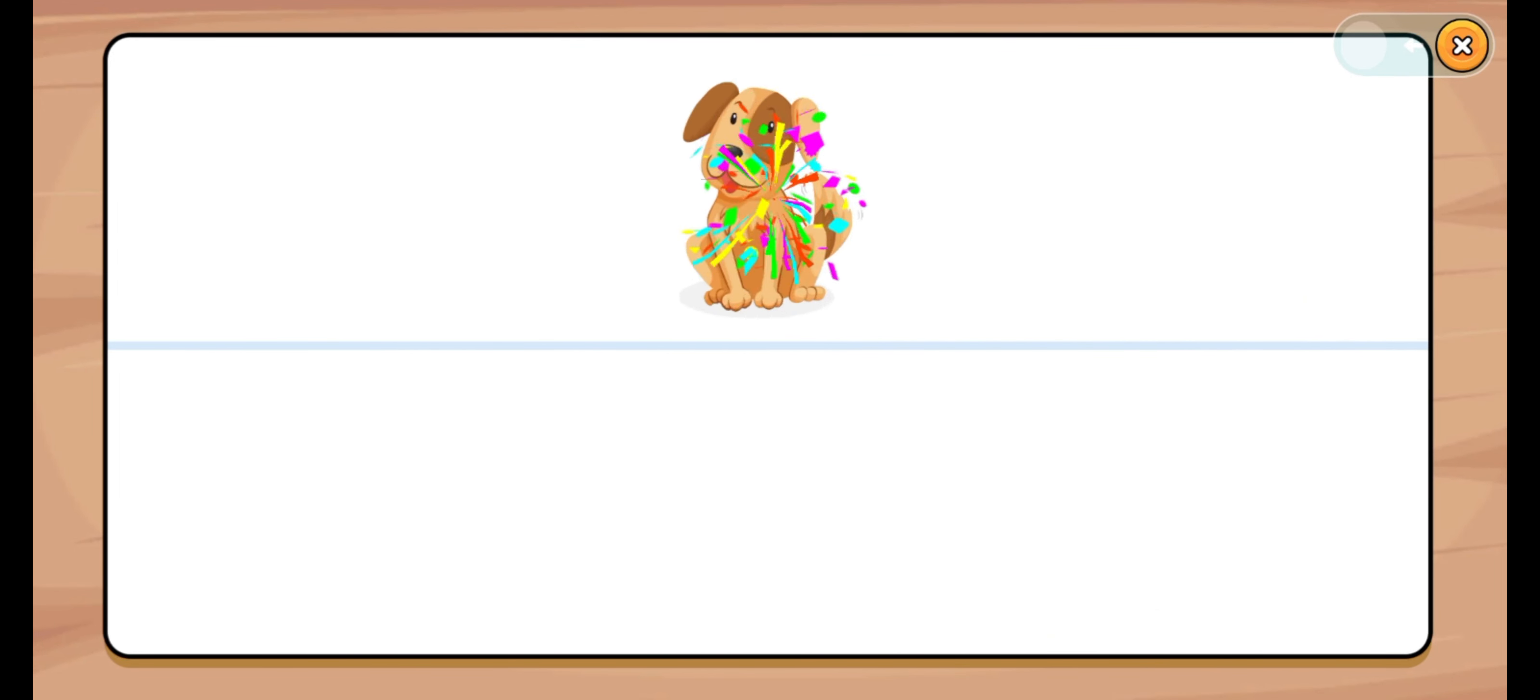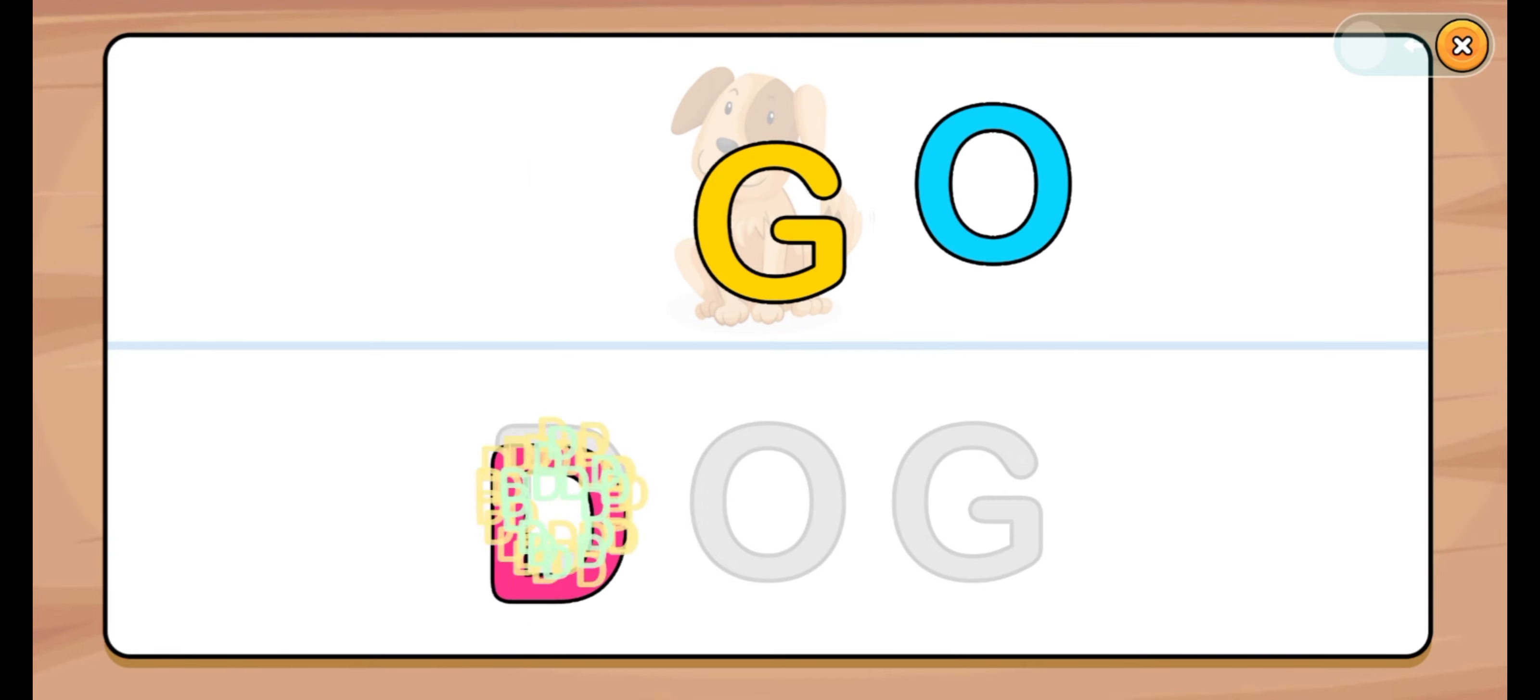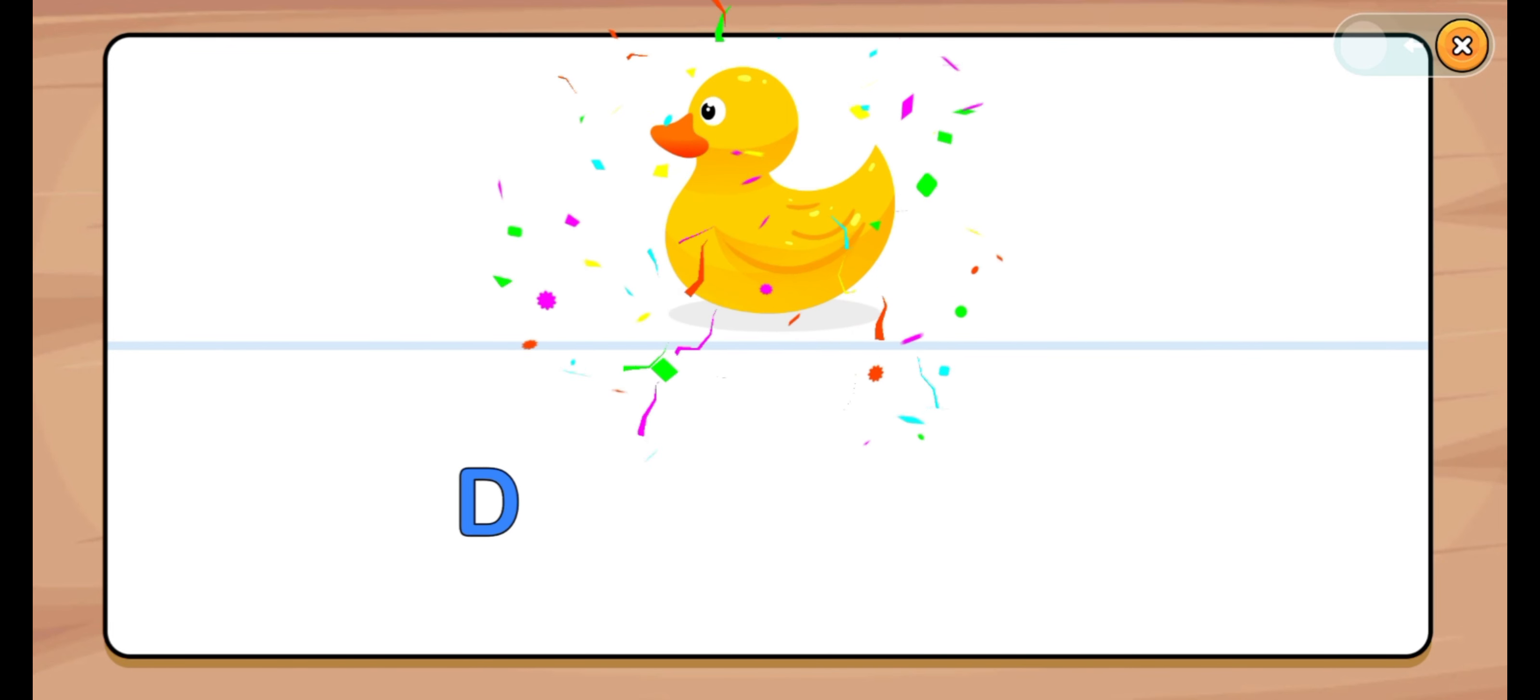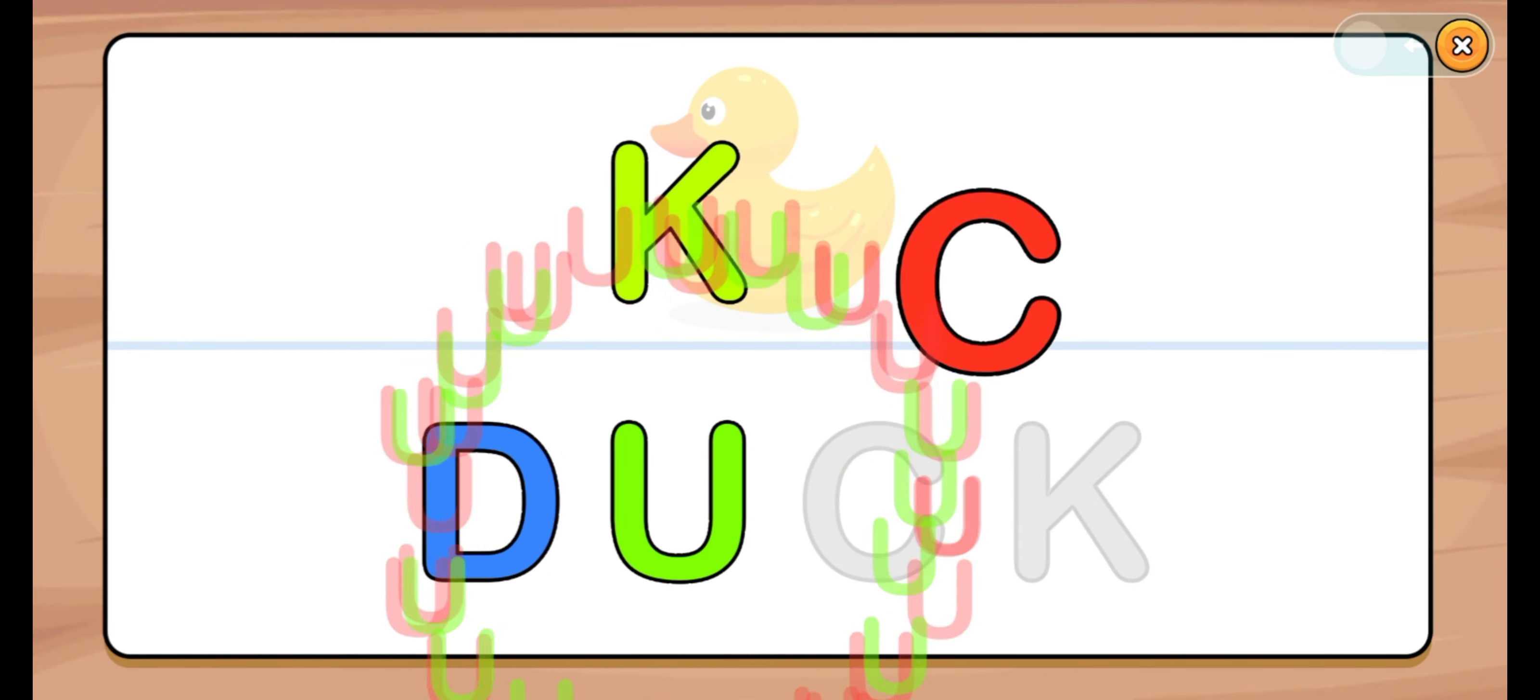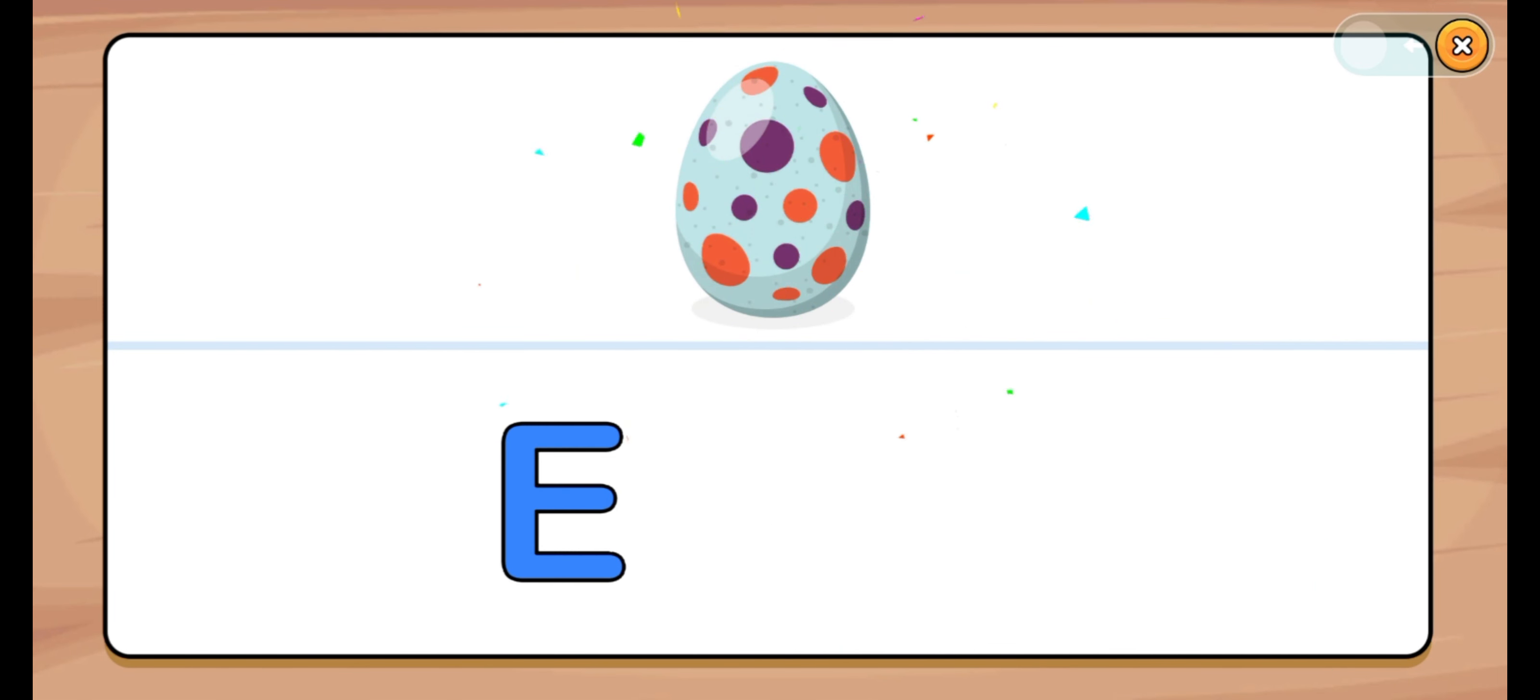Let's start. Dog. D, O, G. D, O, E. Dog. Let's start. Duck. D, U, C, K. D, U, C, K. Duck.